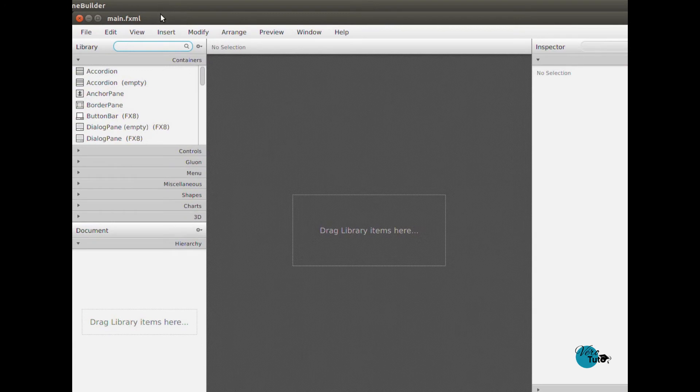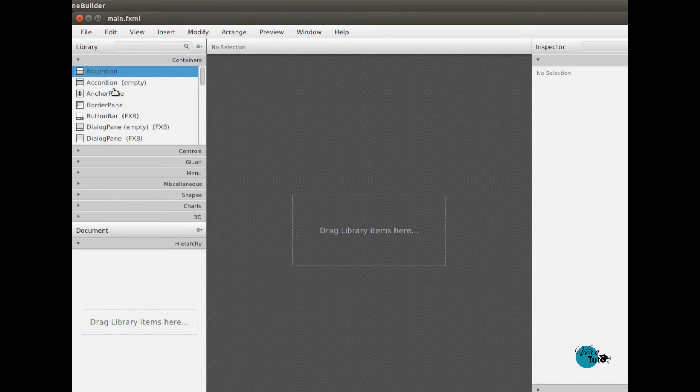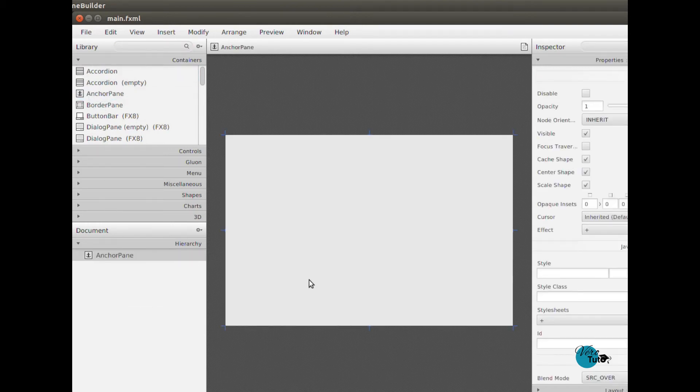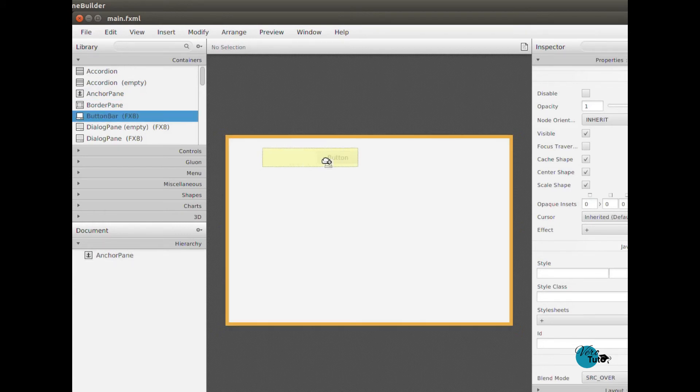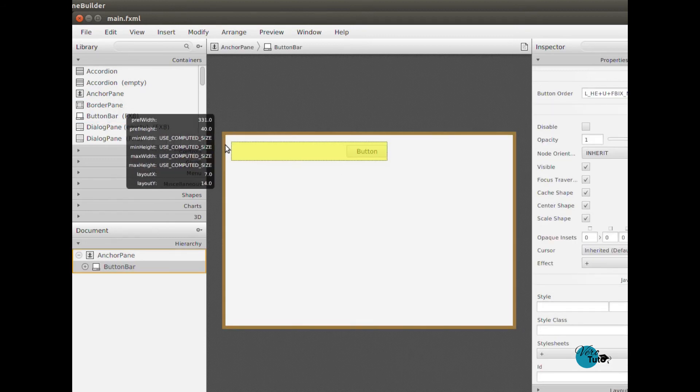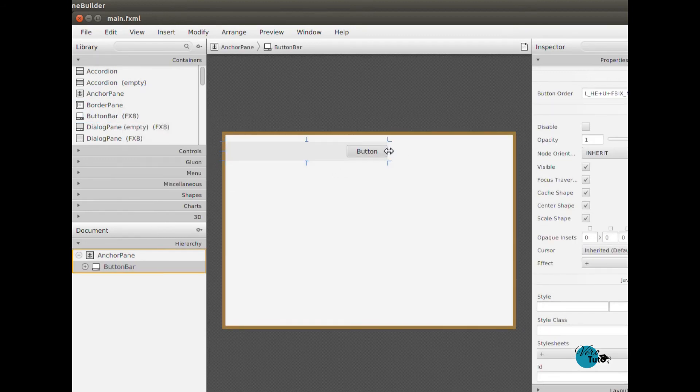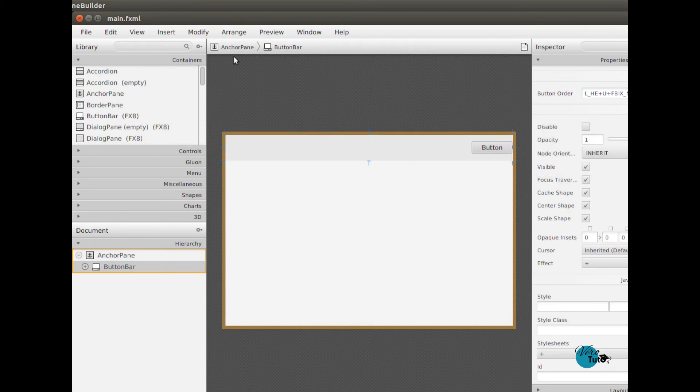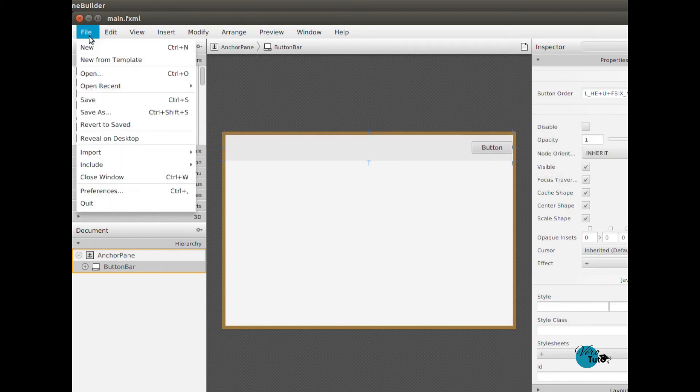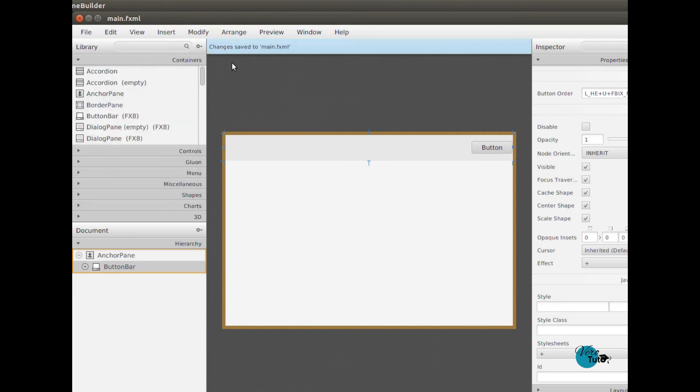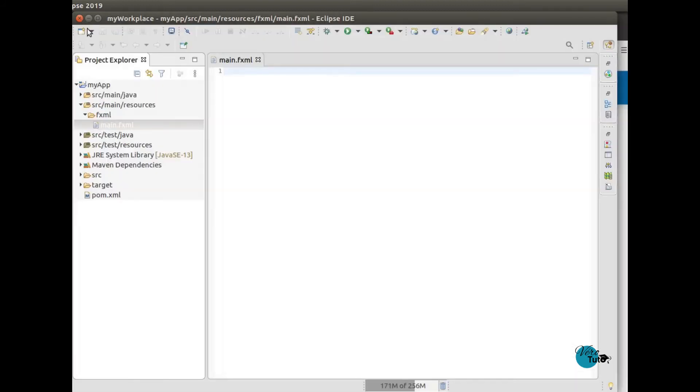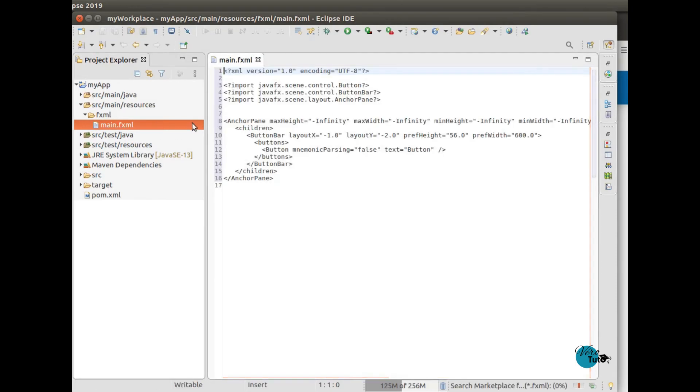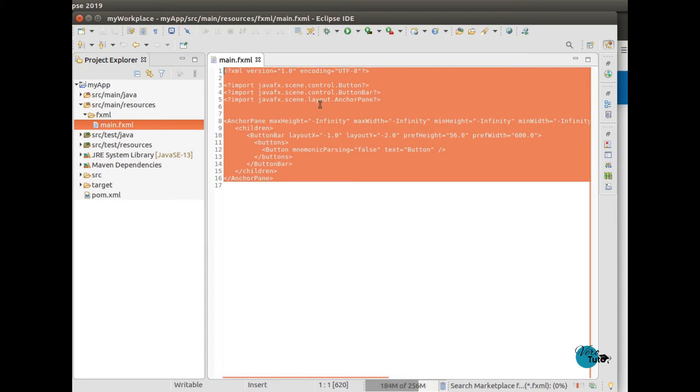So we will just add some content. And here you will see we closed SceneBuilder. We saved it, and the content is saved in the .fxml file.